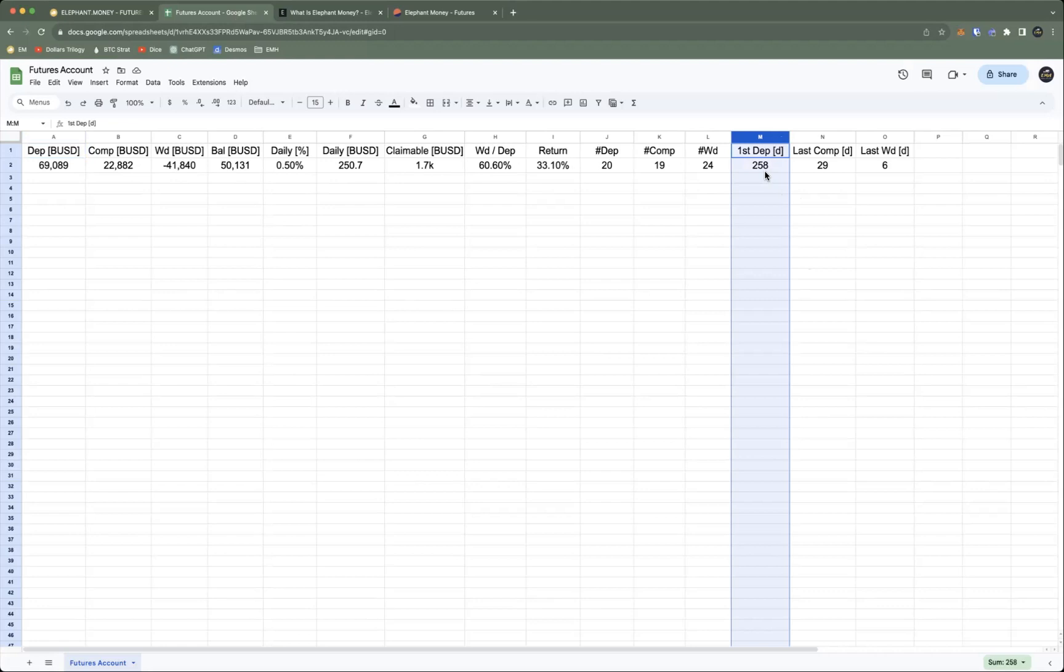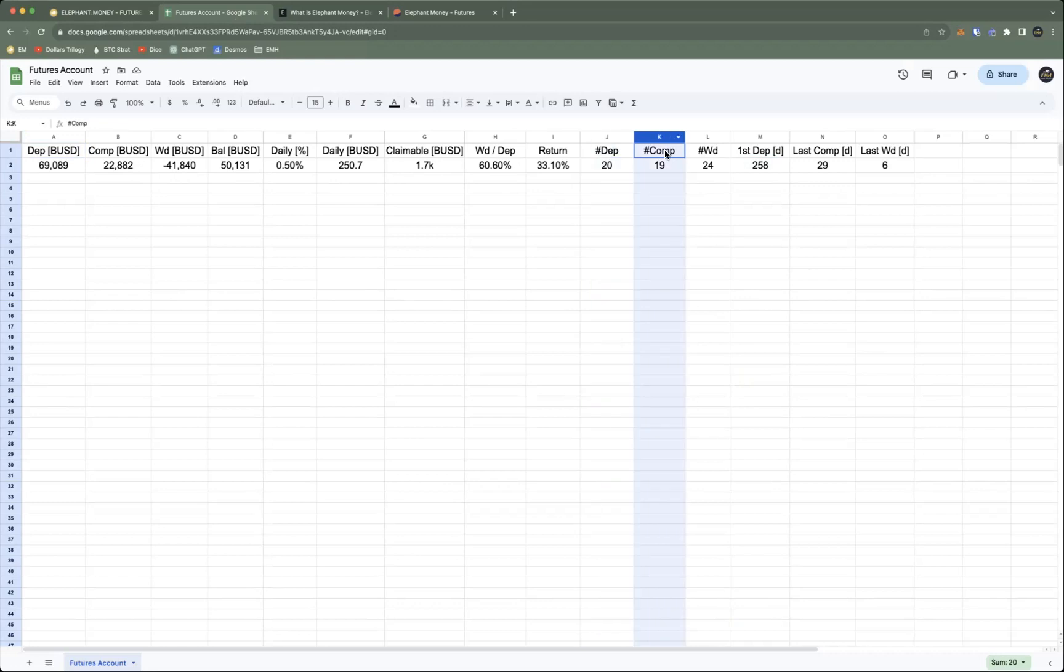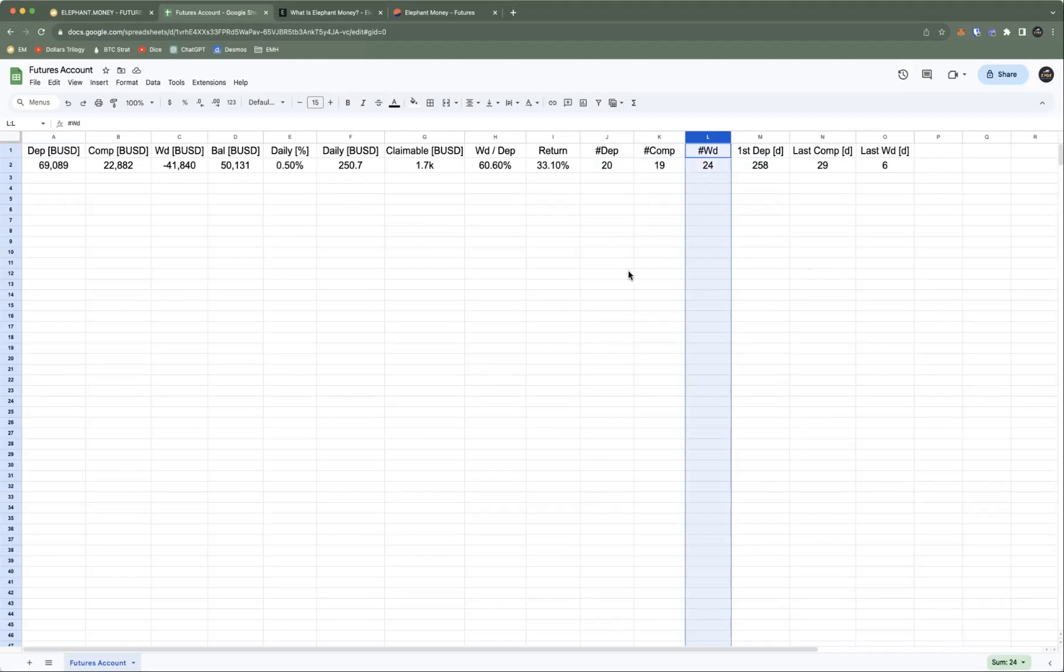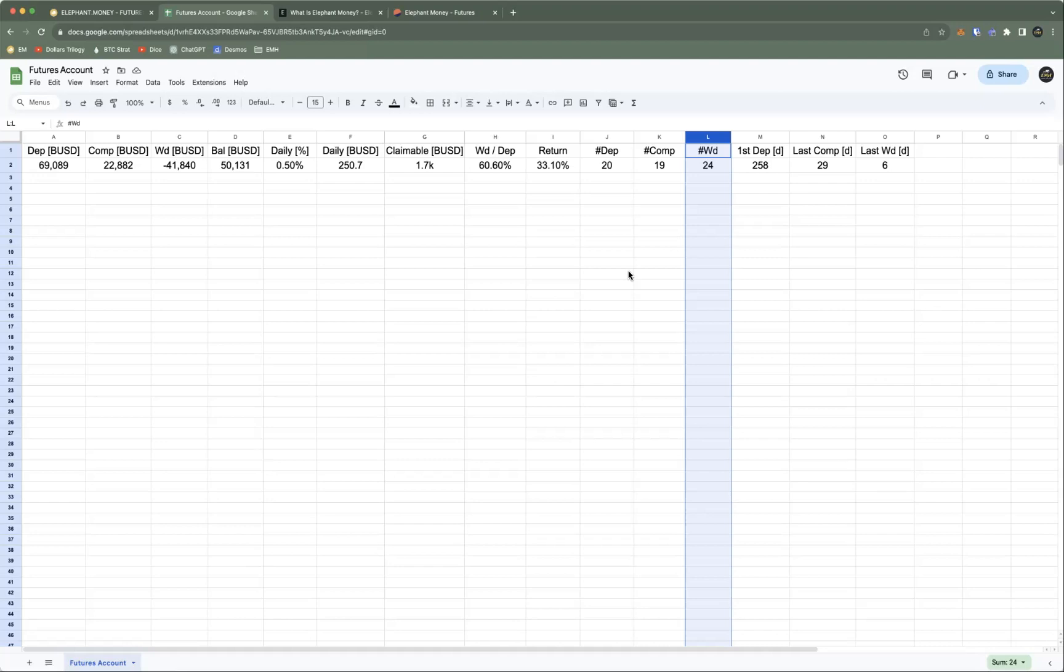So I made my Futures account, the first deposit was 258 days ago, and I have 20 total deposits, 19 compounds, and 24 withdrawals. One of the nice things about Futures is that you don't have to stick to a certain pattern or plan. I started out with a certain plan and then I had to deviate from that because things come up, right? It's very flexible in how you use it, which is really great.